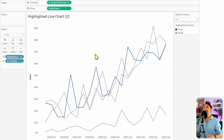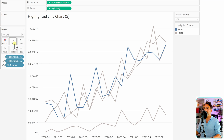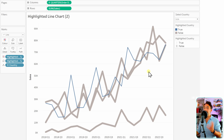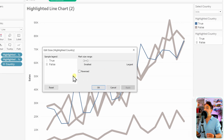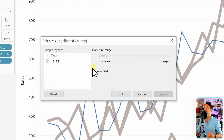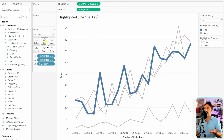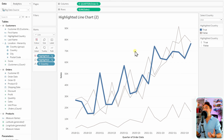Next, we'll change the line size. Drag the 'Highlighted Country' calculated field onto the size mark while holding Control. Now we have different sizes, but the effect is opposite — we want the rest to be thin and the highlight to be heavy. Double-click the size legend: true is thin and false is heavy. Click 'Reversed' and hit OK. The highlighted line is now heavier; you can reduce the sizing slightly to make it look nicer.